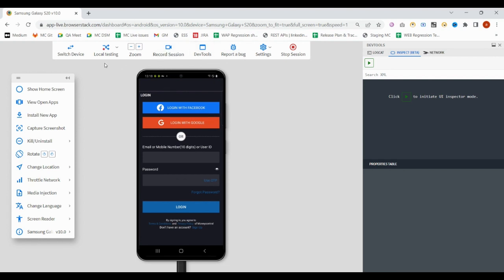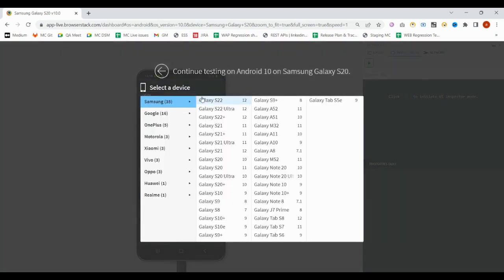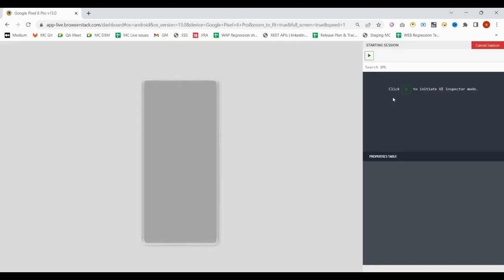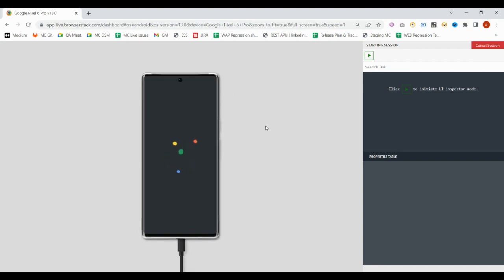It has some settings-related things: report a bug, dev tool, record session. If you want to record the session, you have this option. Switch devices - if you want to switch to another version of this device like S9 or S9 Plus, or any other like Google Pixel 6 Pro, you can choose.